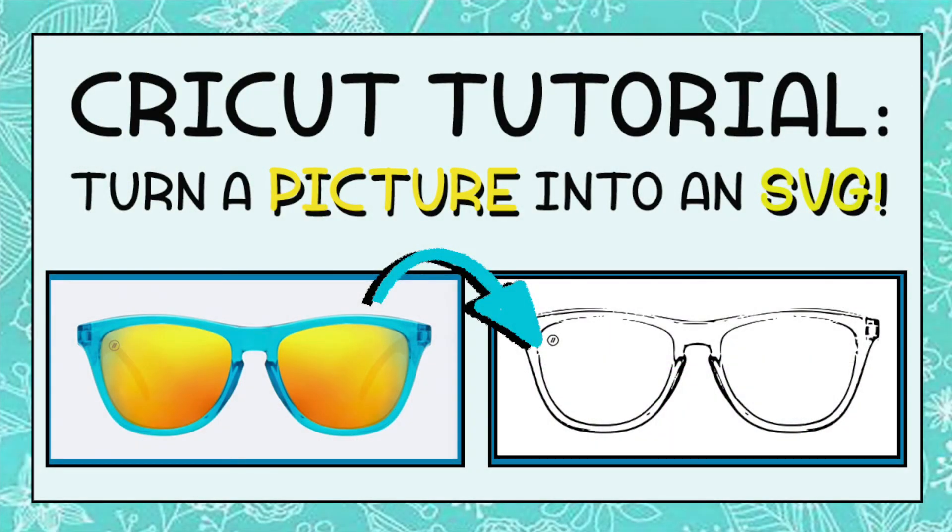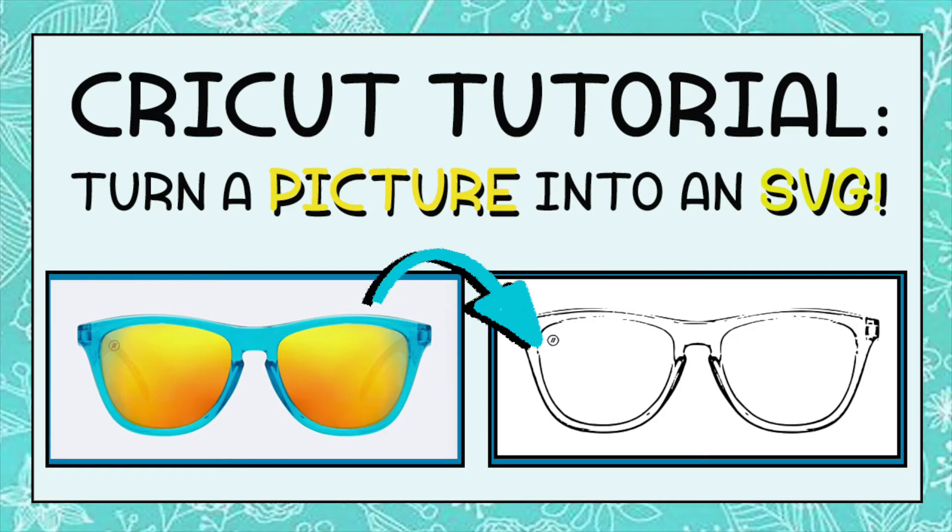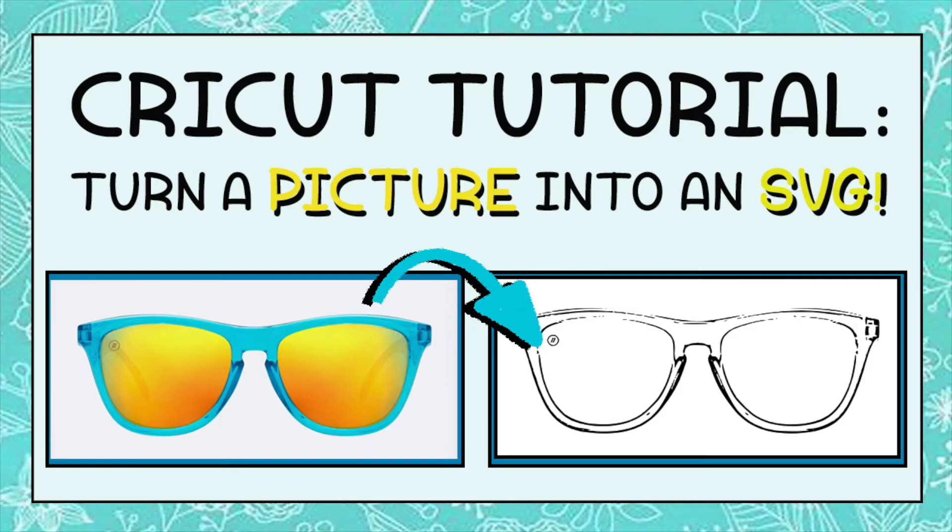Today I'm going to show you how to take a normal picture and turn it into an SVG that you can use with your Cricut or Silhouette. In order for your Cricut to cut out an image, it needs to be turned into either an SVG or PNG file.